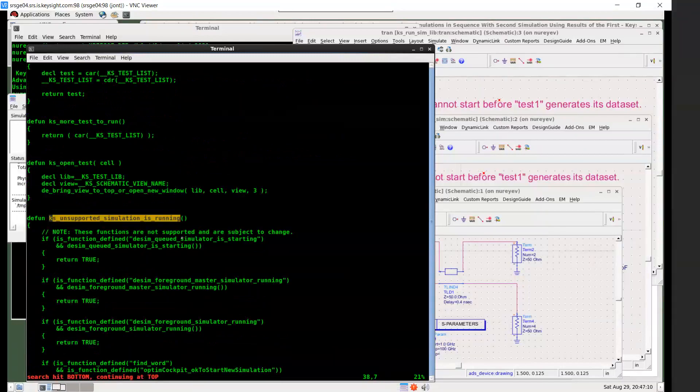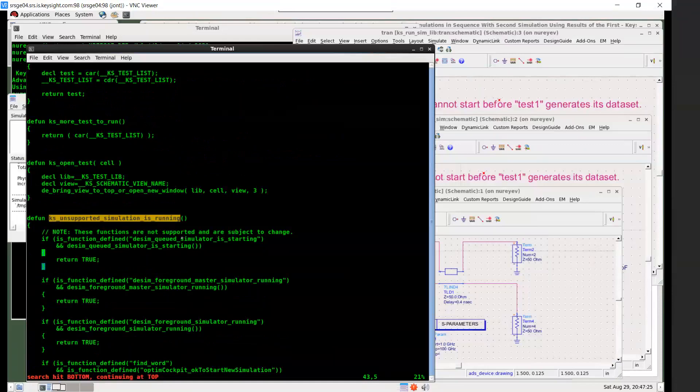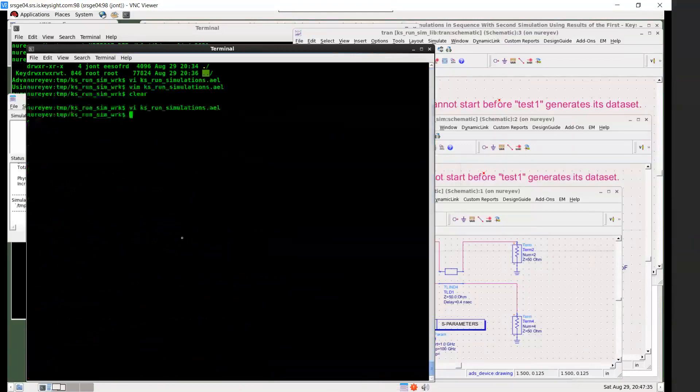And this function to check if a simulation is running. All of these calls are not supported, are not documented. So there's no guarantee that it will continue to work after this release. However, there are customers who have been using this for many years. And it is working here for ADS 2021. So chances are, it'll be okay for a while.